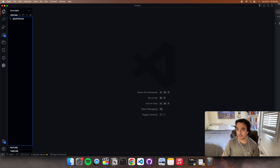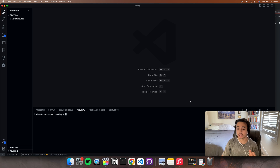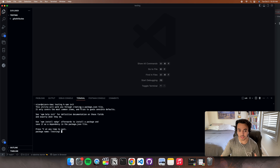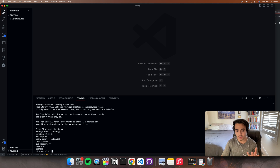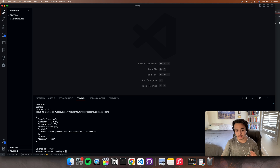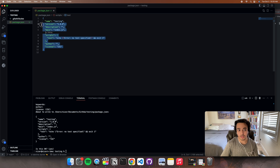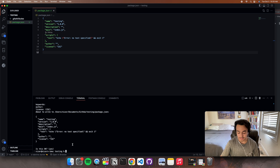The first thing we will be doing is installing some things. Just open up your terminal and write npm init. This is just initializing a package.json, and just like that you should have a package.json.